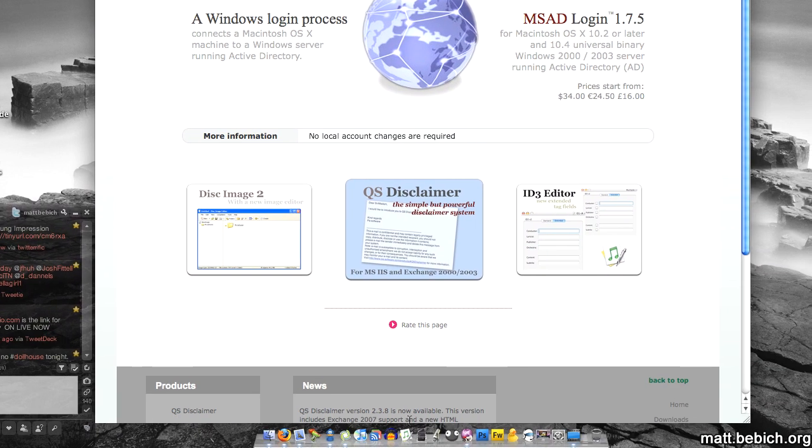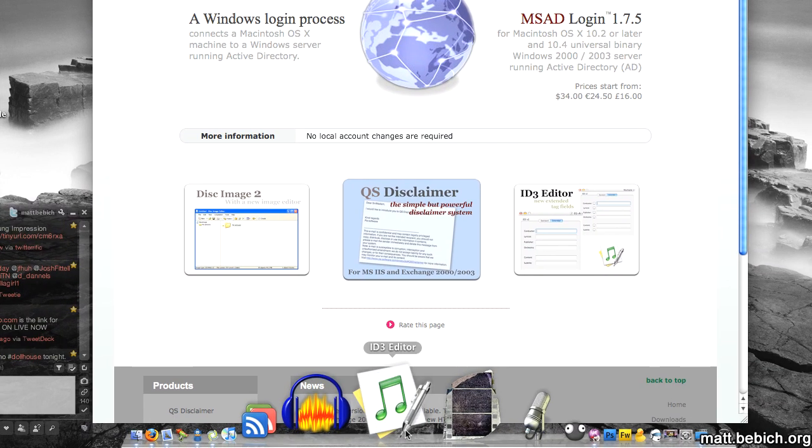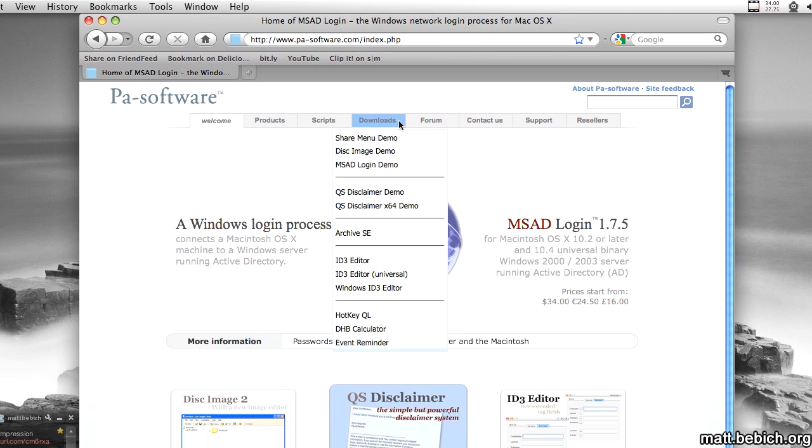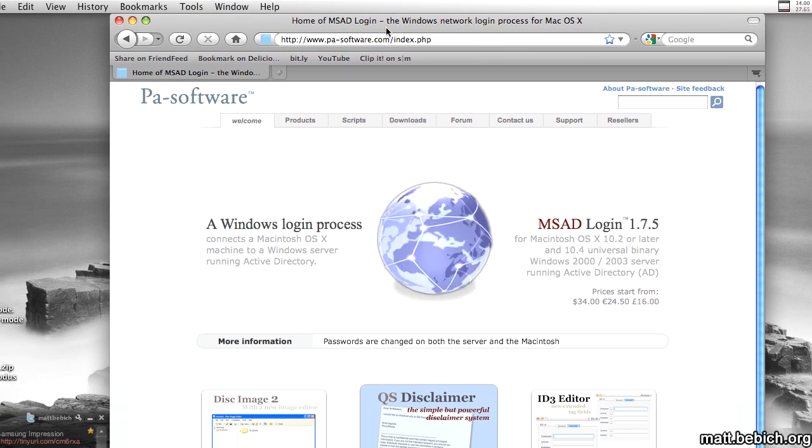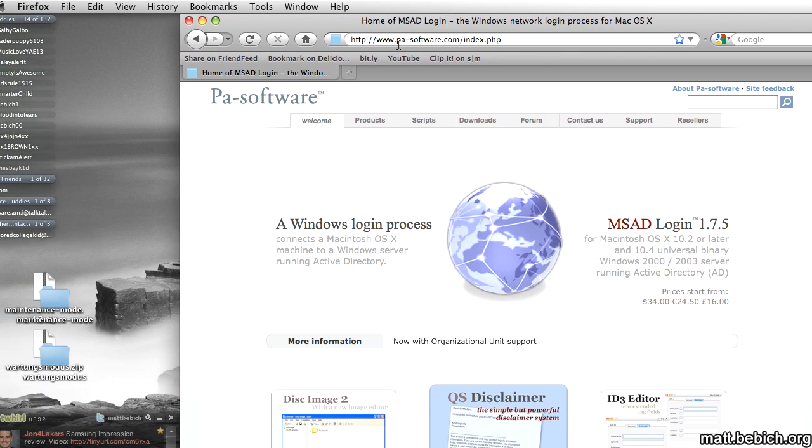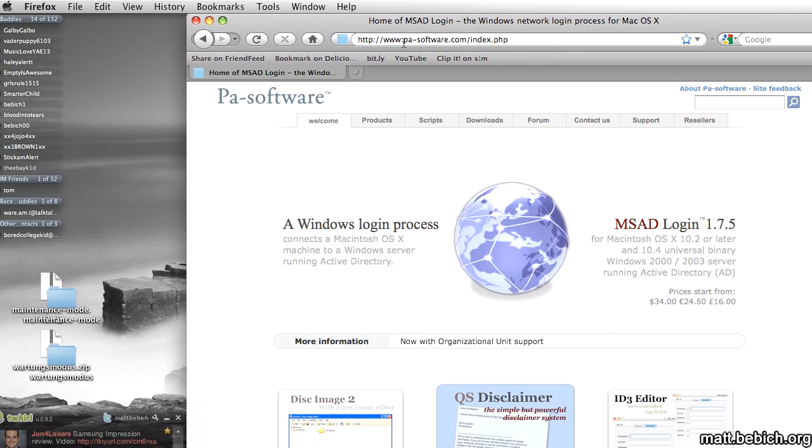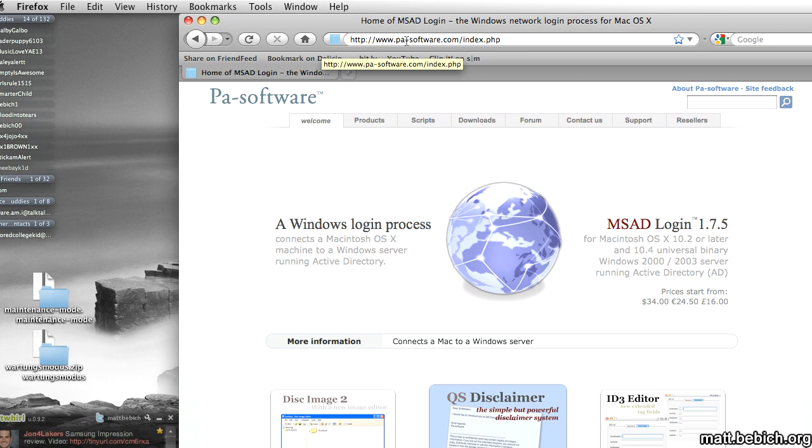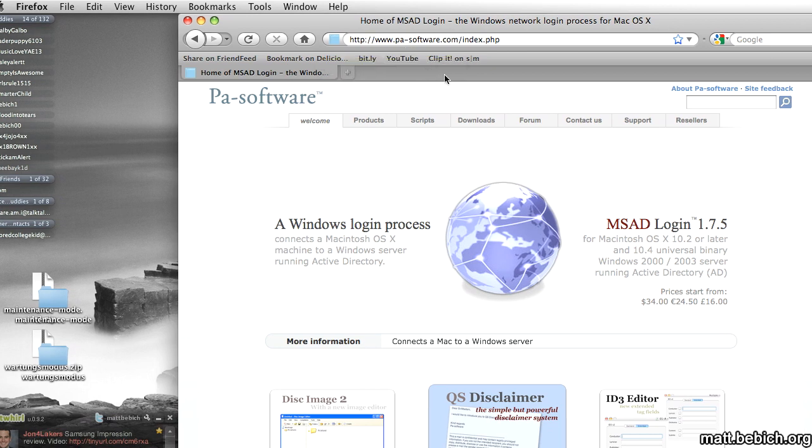So what you have to get is an ID3 editor, well a tag editor, and I'm using the one from pa-soft.com.